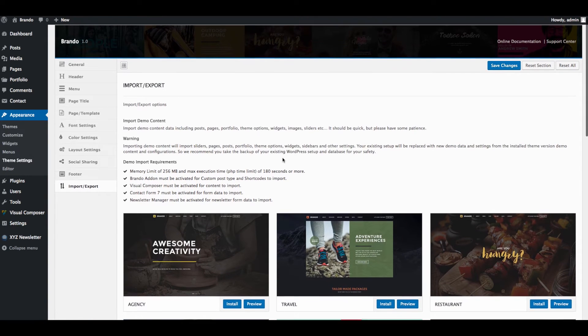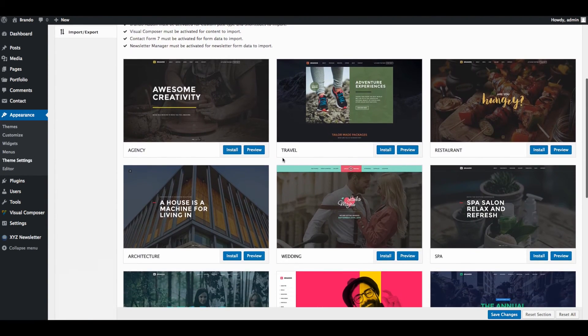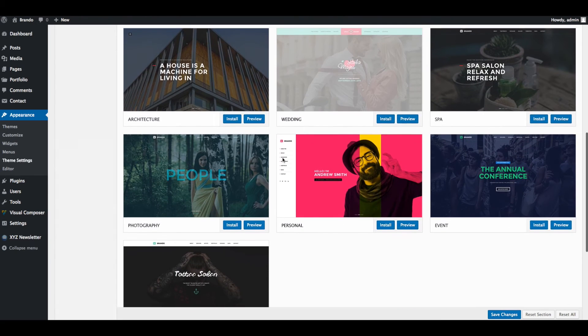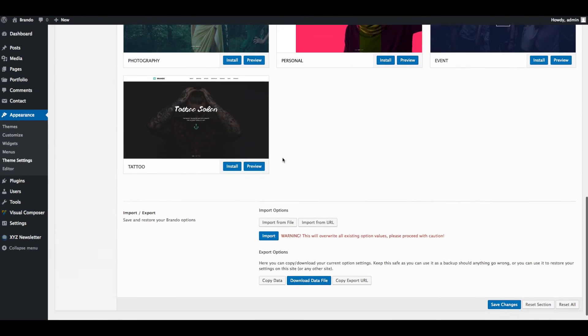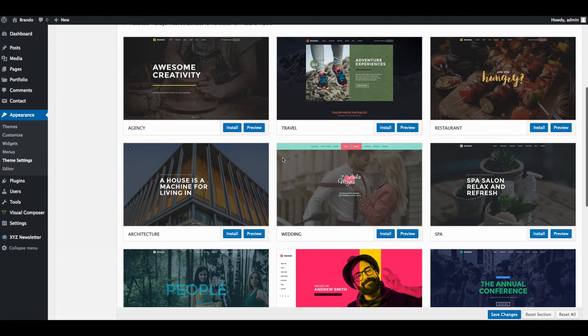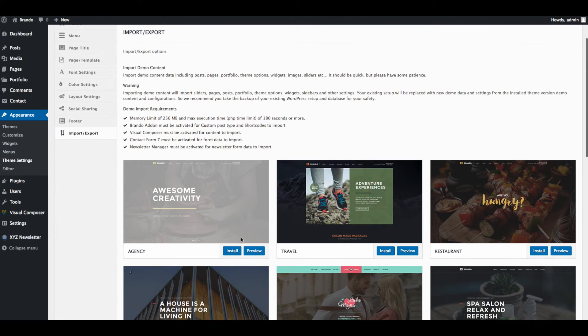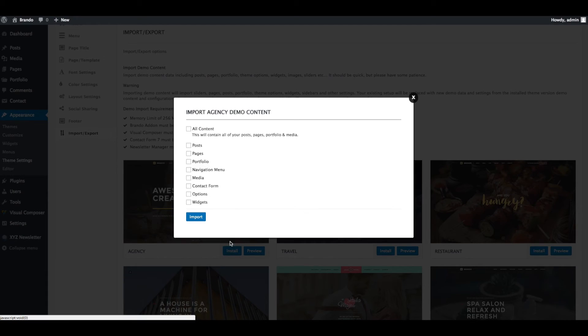You can install each demo one by one. We are going to install agency demo data. Just click on Install button.